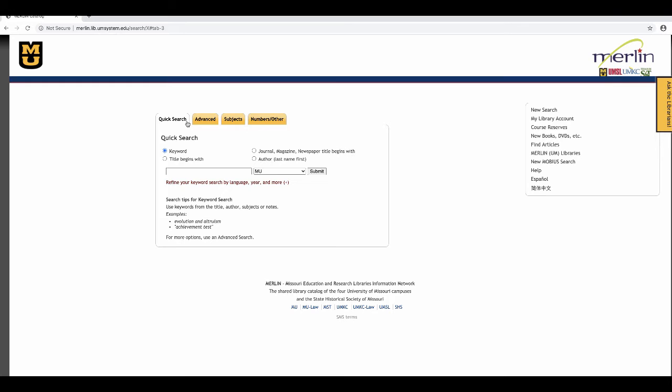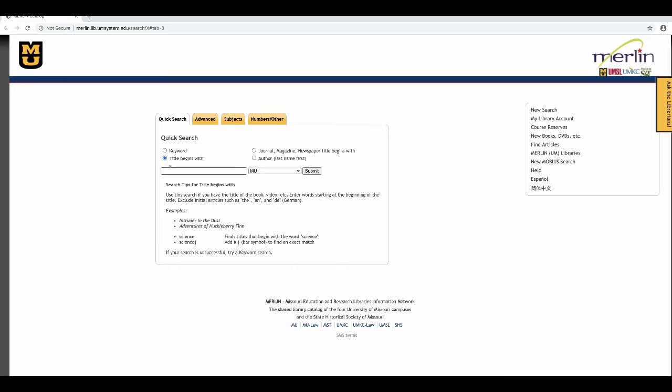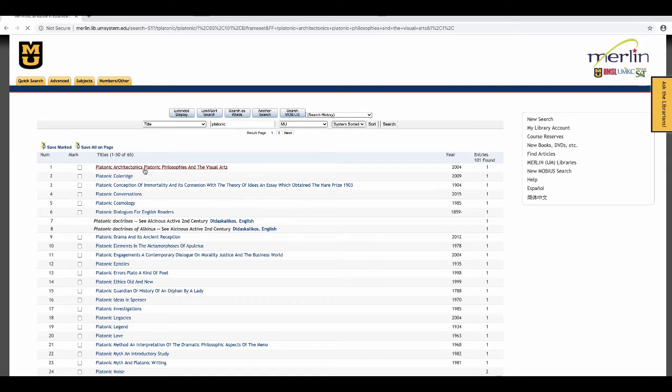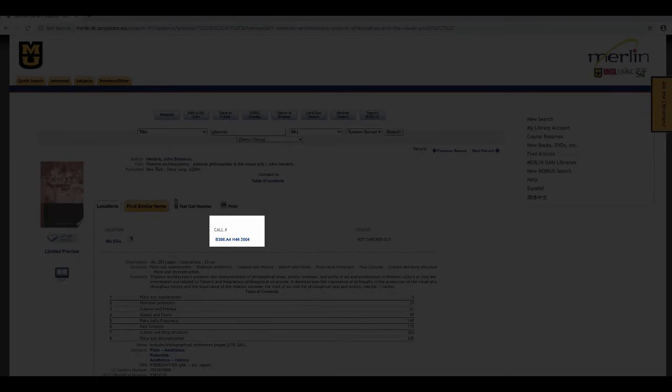Let's see an example of a results page. I'm going to search title begins with. I want to search the word platonic. I'm going to make sure my search looks at only the MU campus libraries. What I retrieved is a list of titles that begin with platonic. If I click the title of the book, I'll be taken to the book record where I can find the call number for locating the book.